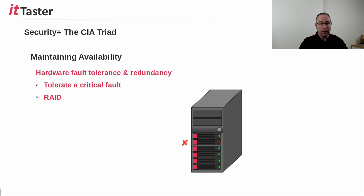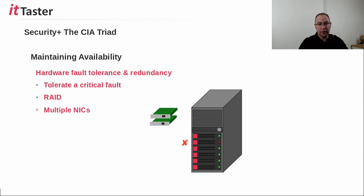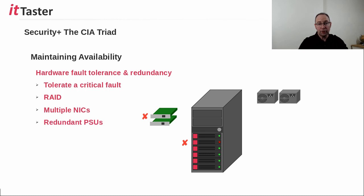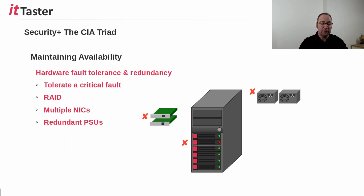The servers may also include multiple network interface cards to enable network communication to continue should a network card fail. Redundant power supplies also maintain availability. Should a server, switch, or router power supply fail, for example, a redundant power supply is able to keep the device operational.